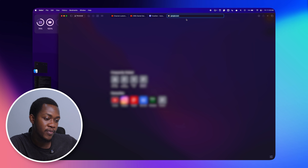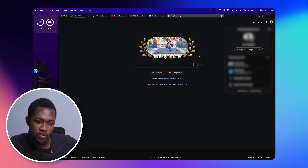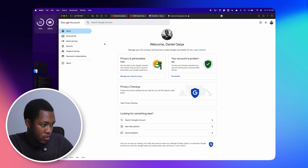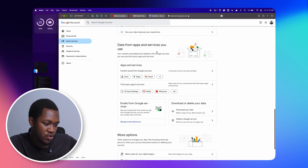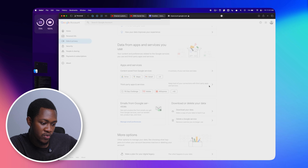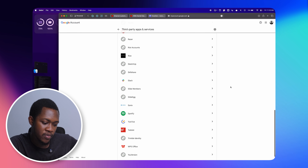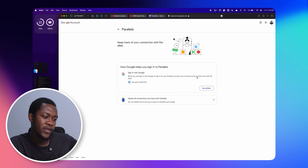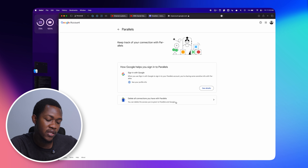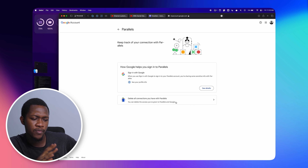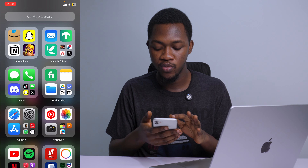If you forgot your login details to whatever service you used, you'll want to remove that service permanently from your channel. To remove third-party services from your YouTube account, go to google.com, click on your profile and click 'Manage Google Account,' go into 'Data and Privacy,' scroll down and find 'Data from apps and services you use,' then go into 'Third-party apps and services.' You'll see a bunch of services you can remove. Click on the one you want and you'll see 'Delete all connections' — once you delete it, it's removed permanently from your Google account.